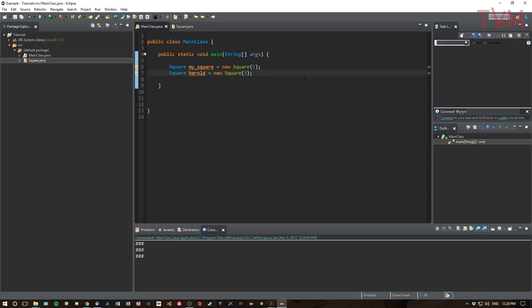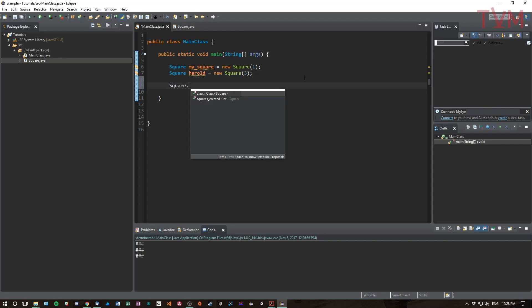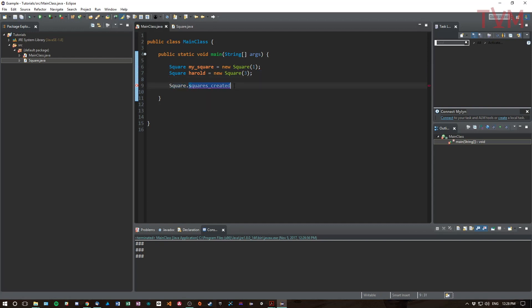So now how do we get access to this variable? Instead of creating a square and then trying to get access to the variable from the specific square, we use the type instead and say Square.squaresCreated, like this. This is a static variable that's going to get returned and tell us how many squares have been created.